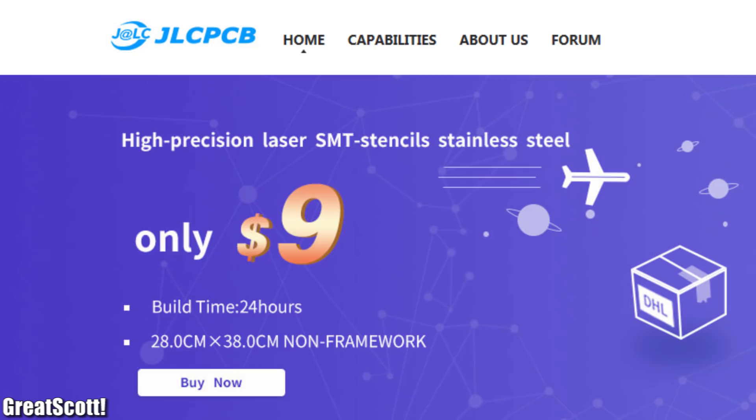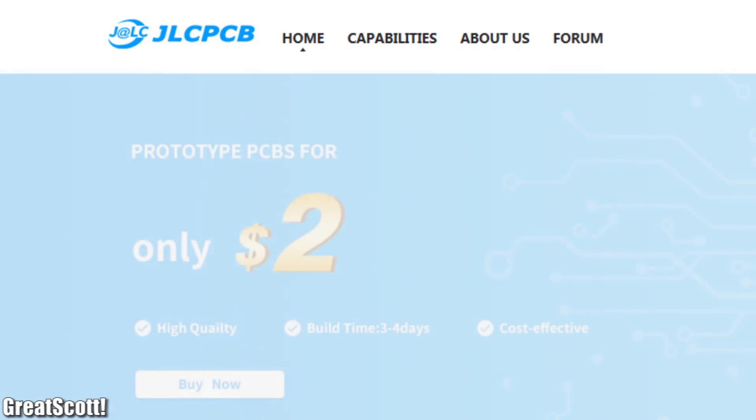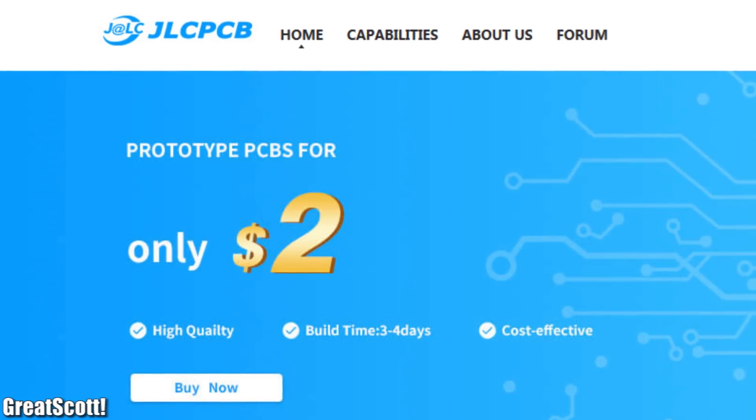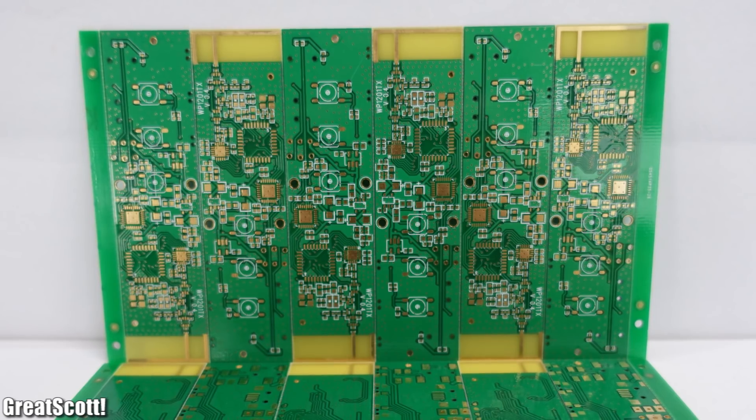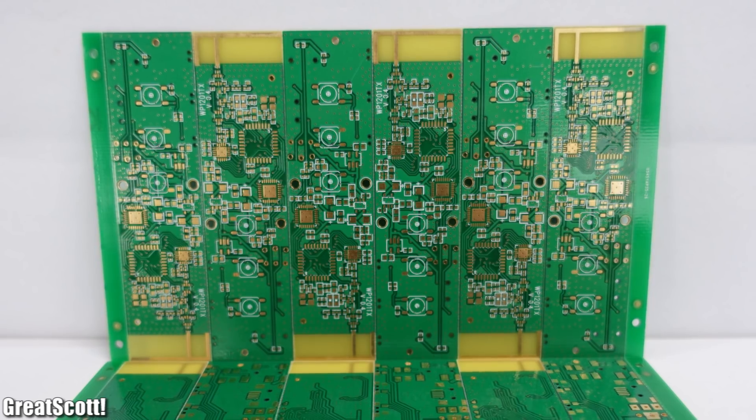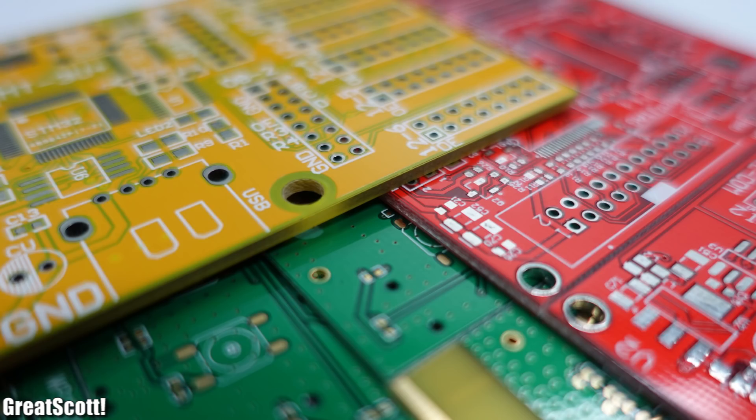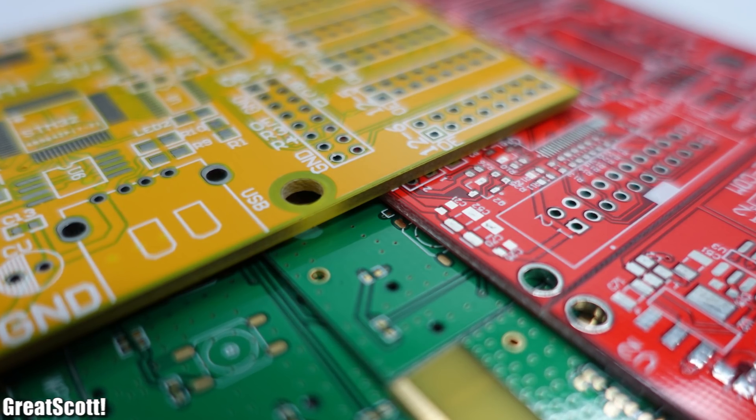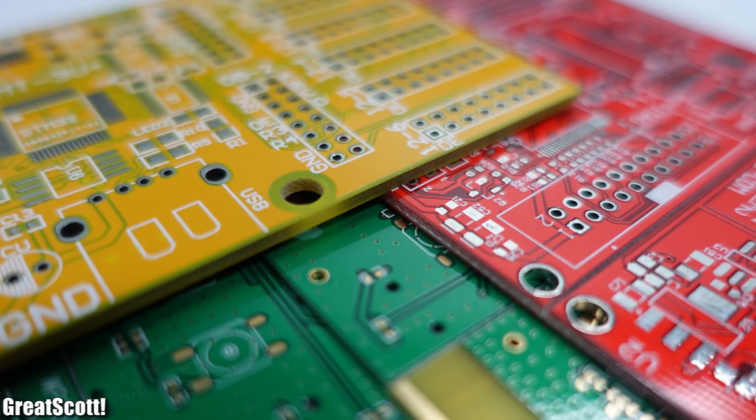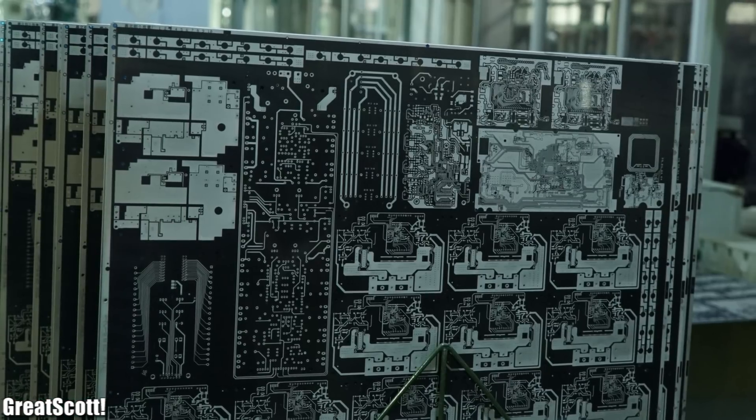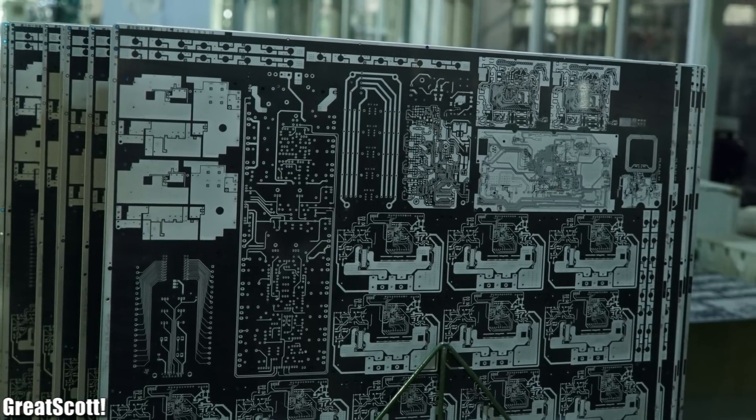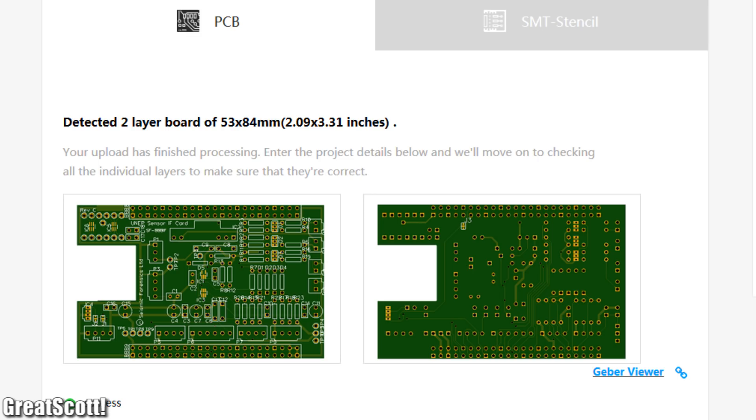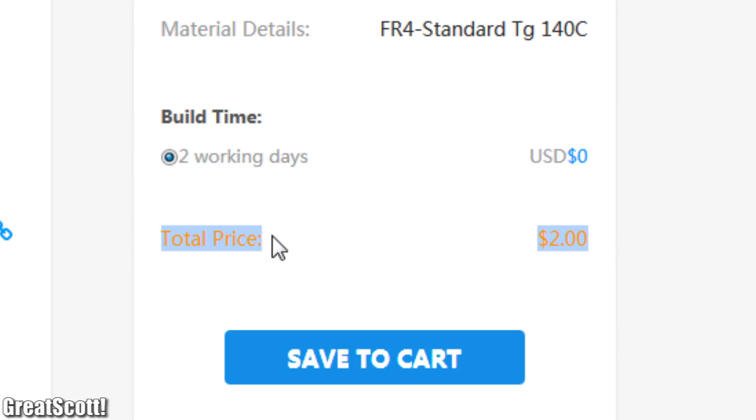This video is sponsored by JLCPCB. One fact about them. PCBs from JLCPCB are entirely tested via 400 flying probe testers and 10 AOI machines. Upload your Gerber files to order 10 professional PCBs for only $2.